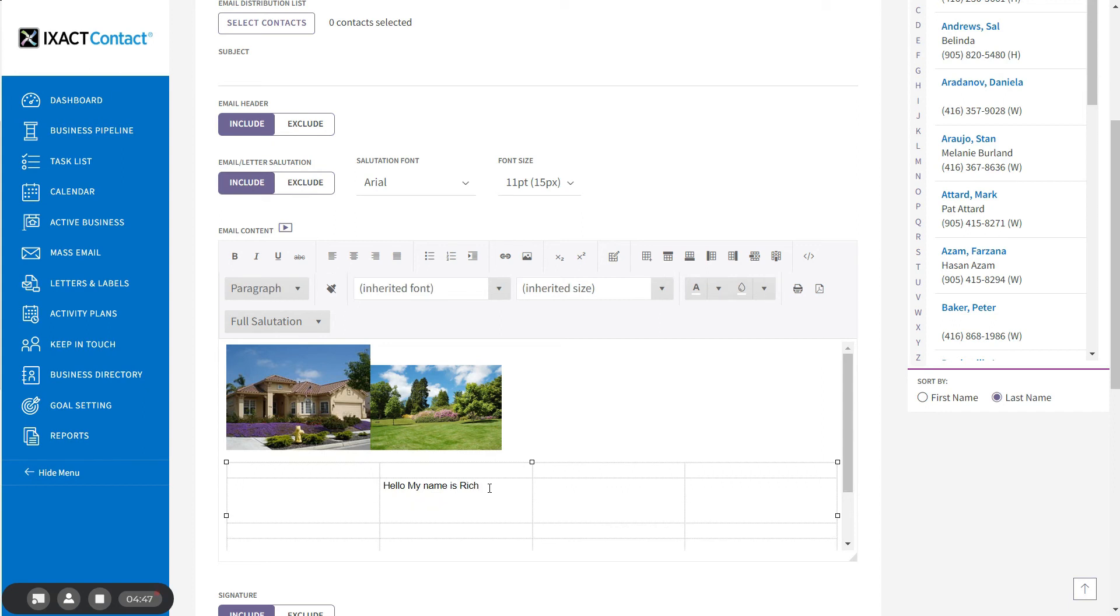You now know how to use the features of the content editor in ExactContact in order to create graphical, attention-grabbing personalized emails and letters that will wow your contacts. Thanks.